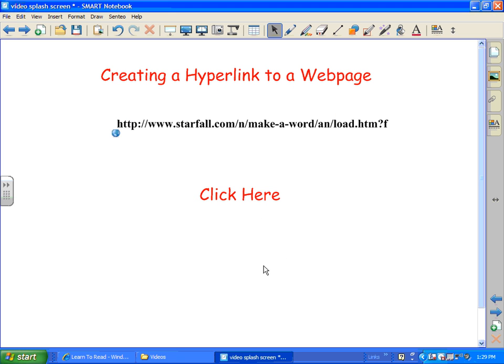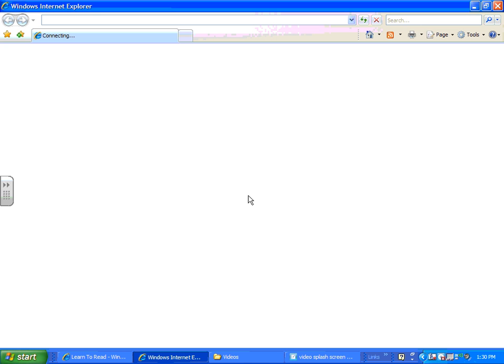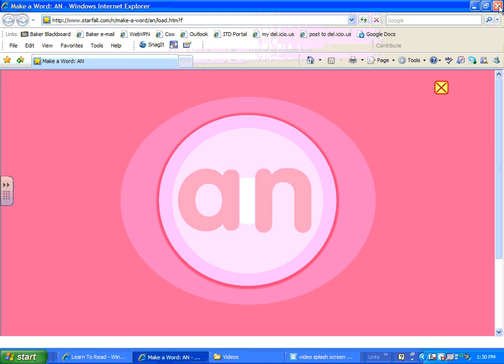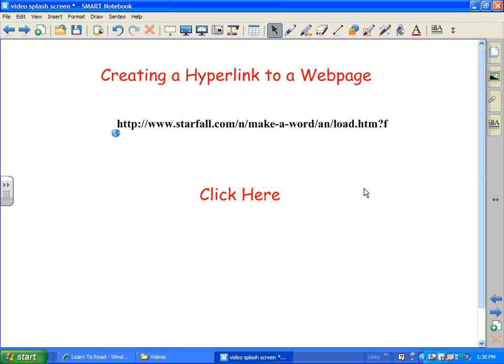There you go. Click here. Notice when you get your cursor over on top that you get the little finger. It's the good finger. And it takes us straight away to the website. So pretty nifty, huh?